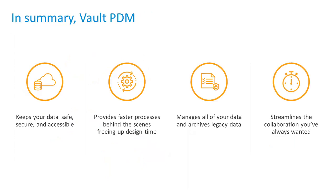Let's summarize. Vault PDM offers you a way to keep your data safe and secure and accessible. It helps you automate processes, and it helps you streamline the collaboration that you've always wanted.